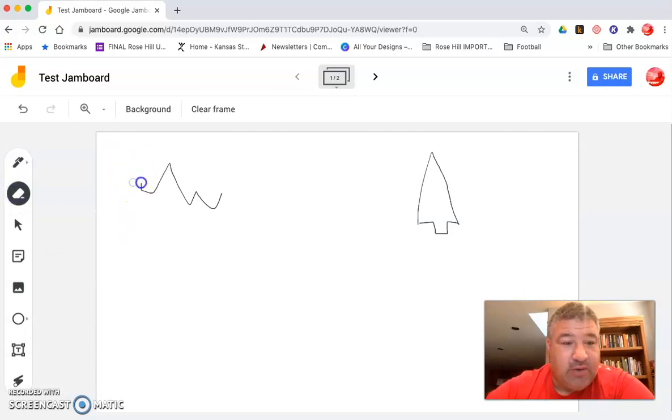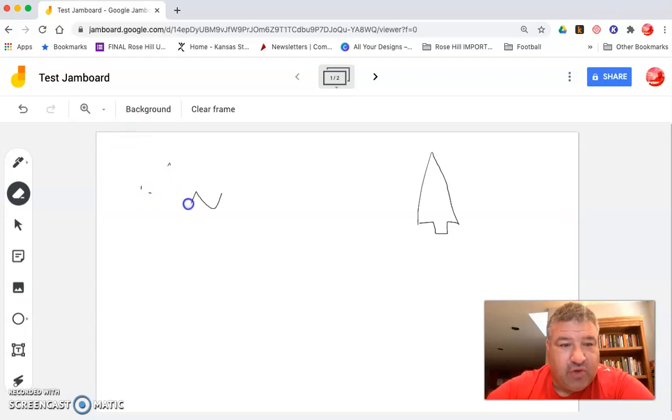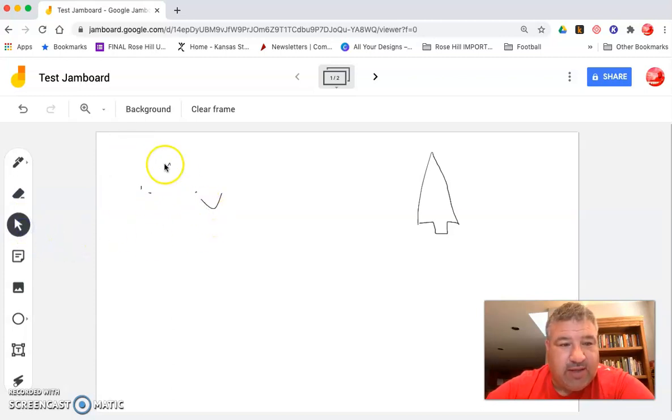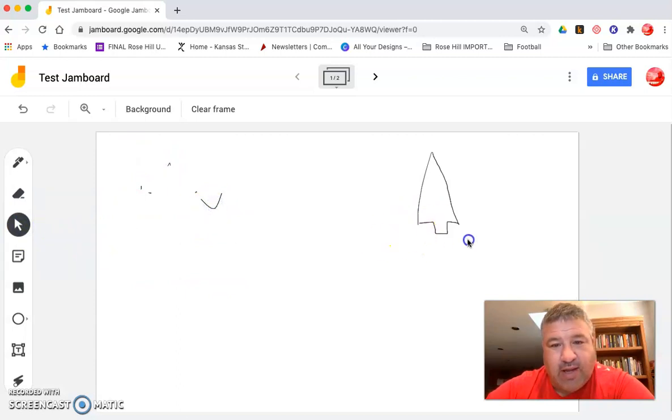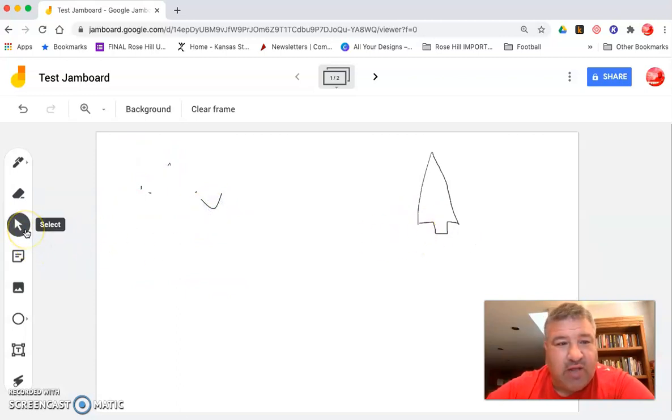I can also erase pretty easily, just like any other drawing function. I have an arrow I can select things. If I want to move them around I can't really select my drawings but I can click on things and select.